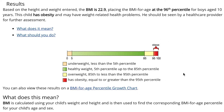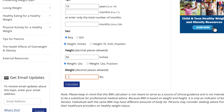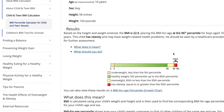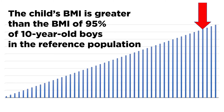Obesity is defined as a BMI at or above the 95th percentile for children and teens of the same age and sex. For example, a 10-year-old boy of average height — 56 inches — who weighs 102 pounds would have a BMI of 23. This would place the boy in the 95th percentile for BMI, and he would be considered to have obesity. This means that the child's BMI is greater than the BMI of 95% of 10-year-old boys in the reference population.